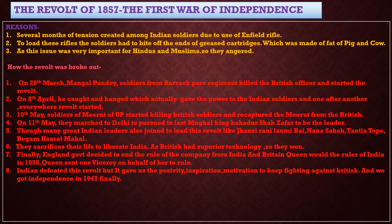We lost this revolt, but we learned many things from it. It gave inspiration, motivation, and positivity to India — that if we are together and united, we can defeat the British and force them to leave India. Finally, in the year 1947, we got our independence because of these kinds of reasons.